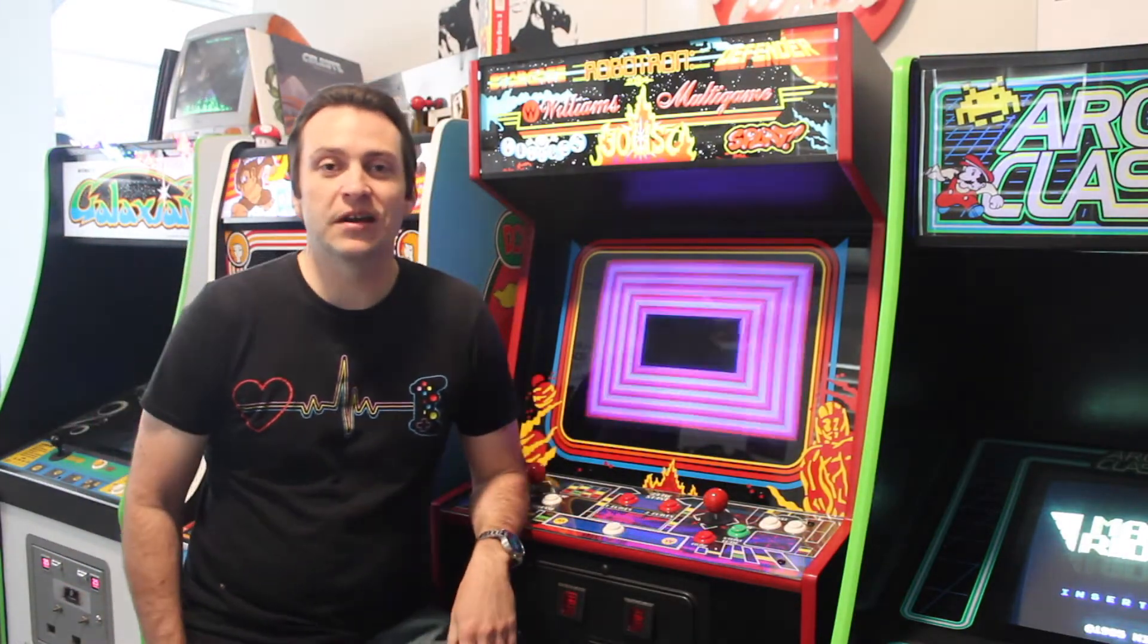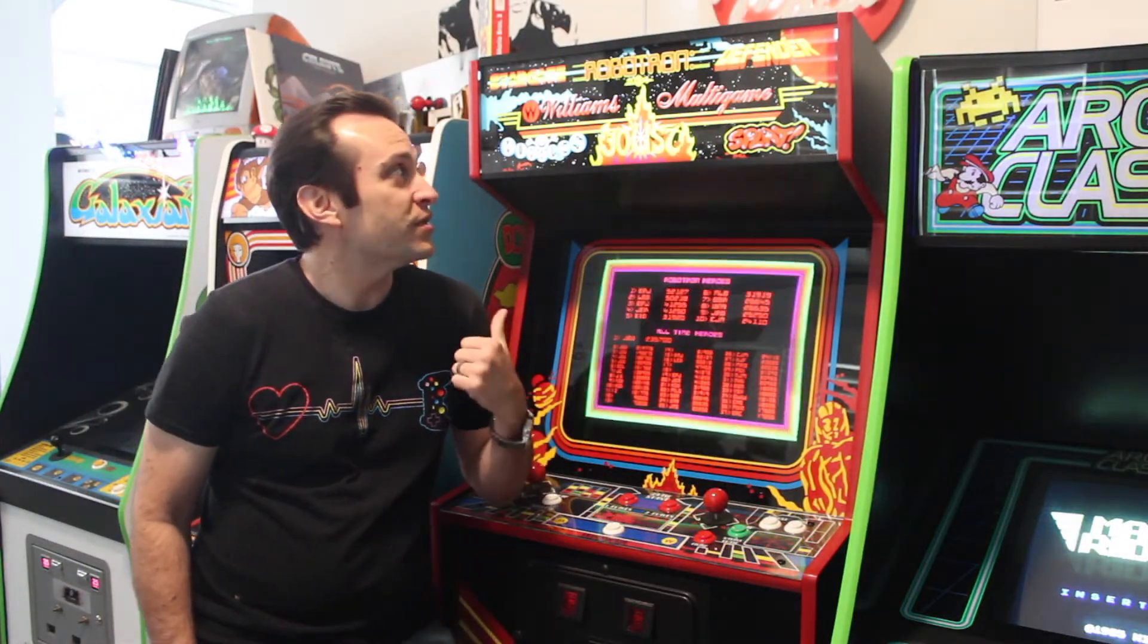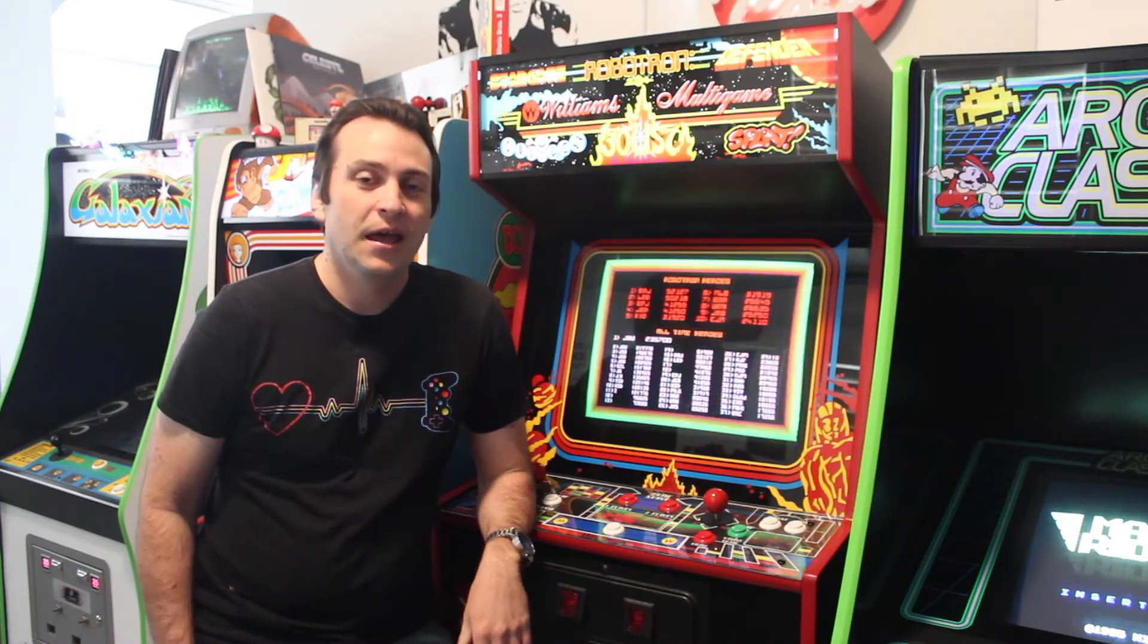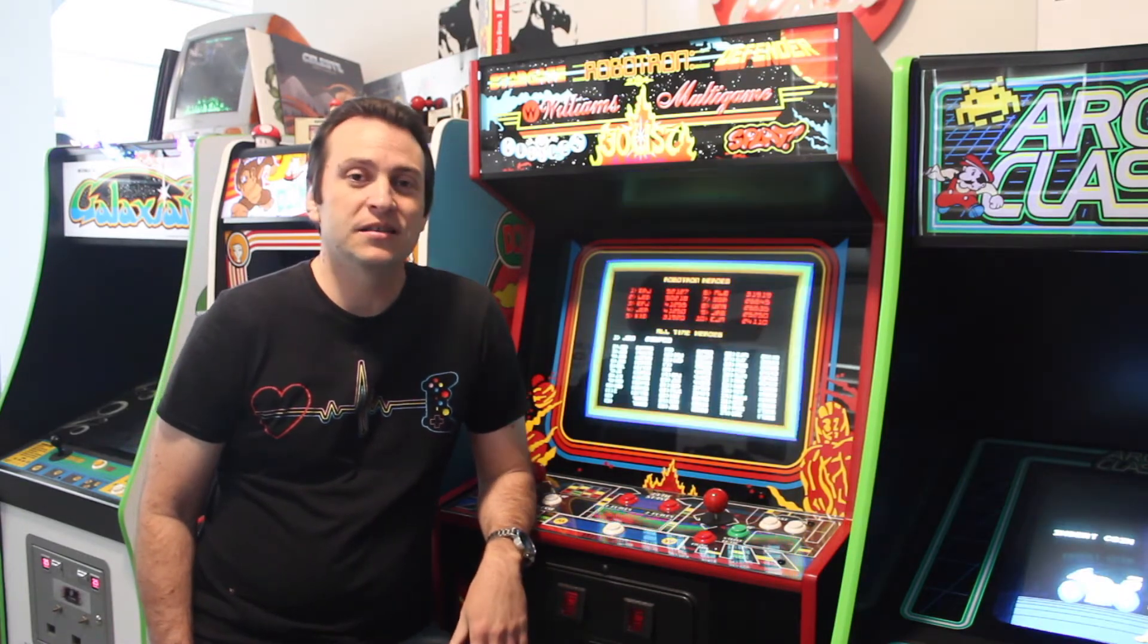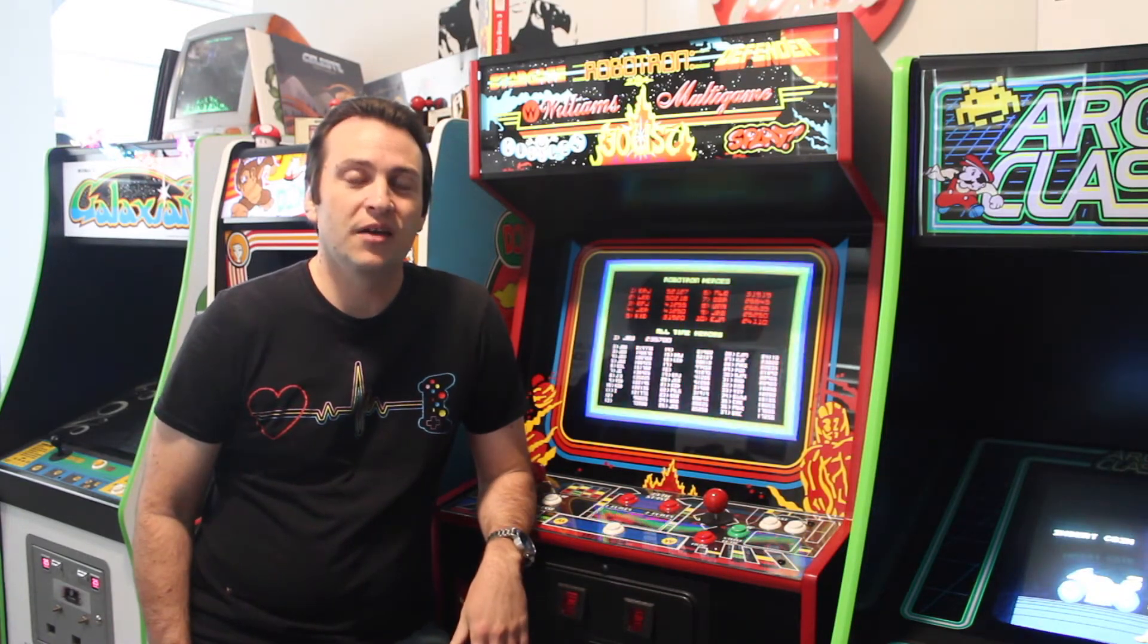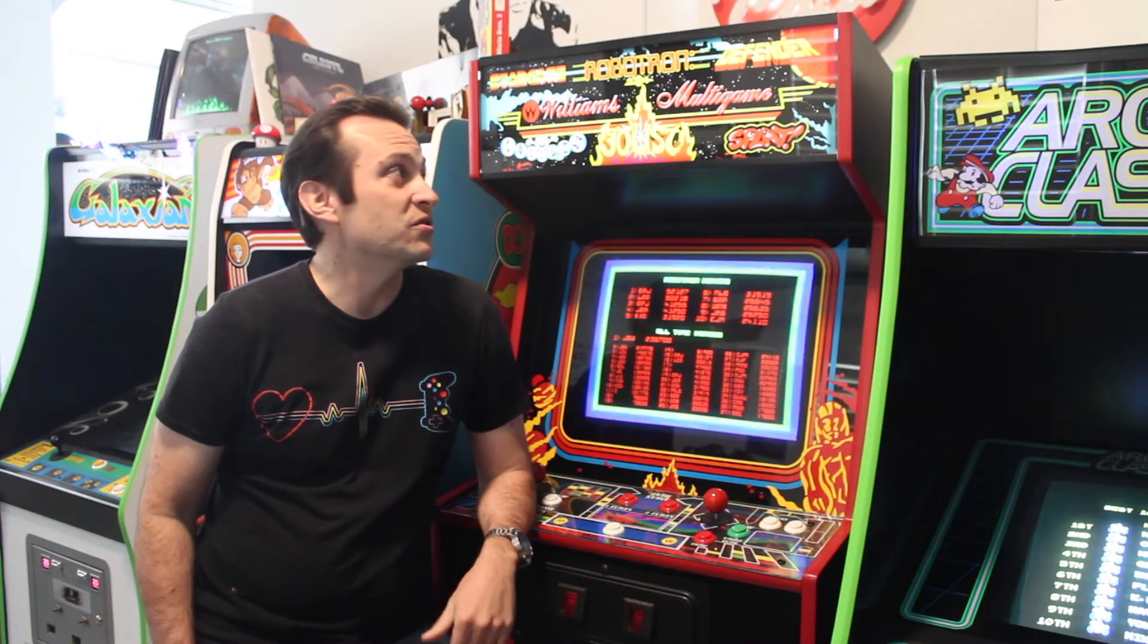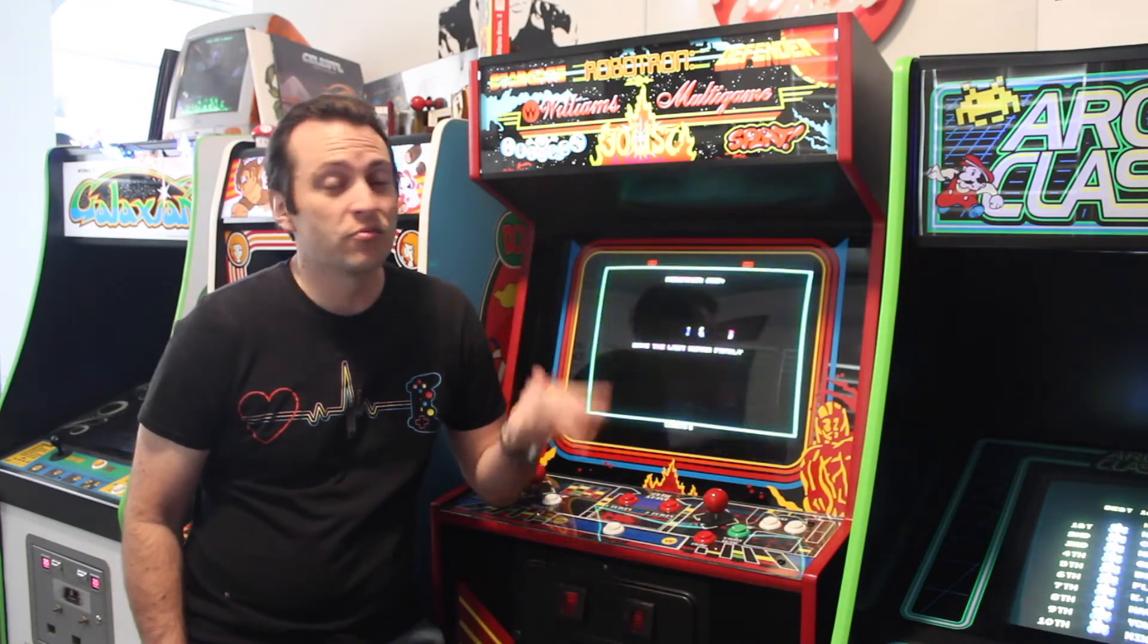Hey, welcome to Justin's Arcade. Today I'm here with my Williams multi-game cabinet, and this is one of my favorite cabinets. It has a JROC FPGA board and allows you to run multiple games like Joust,